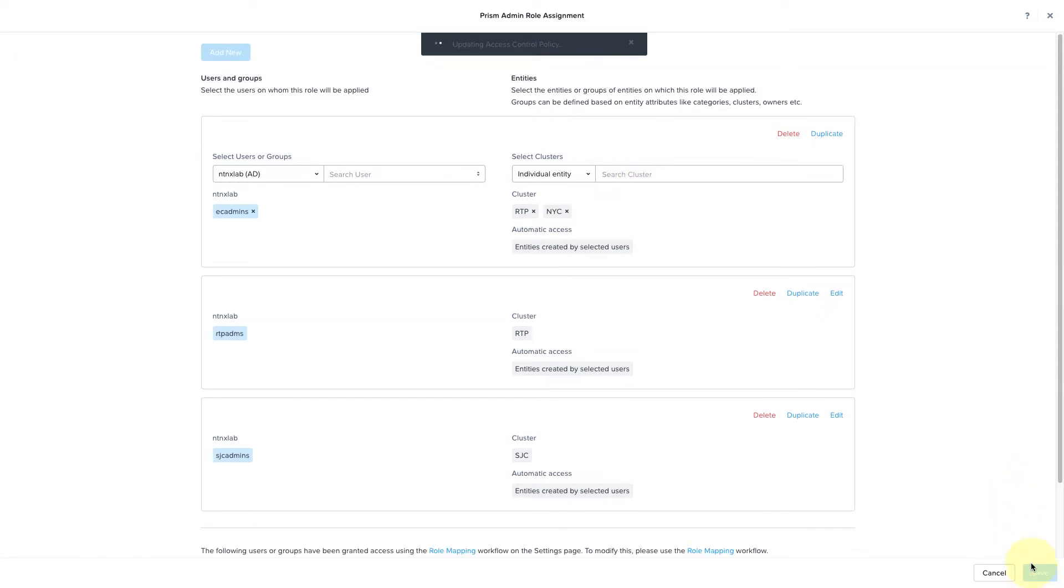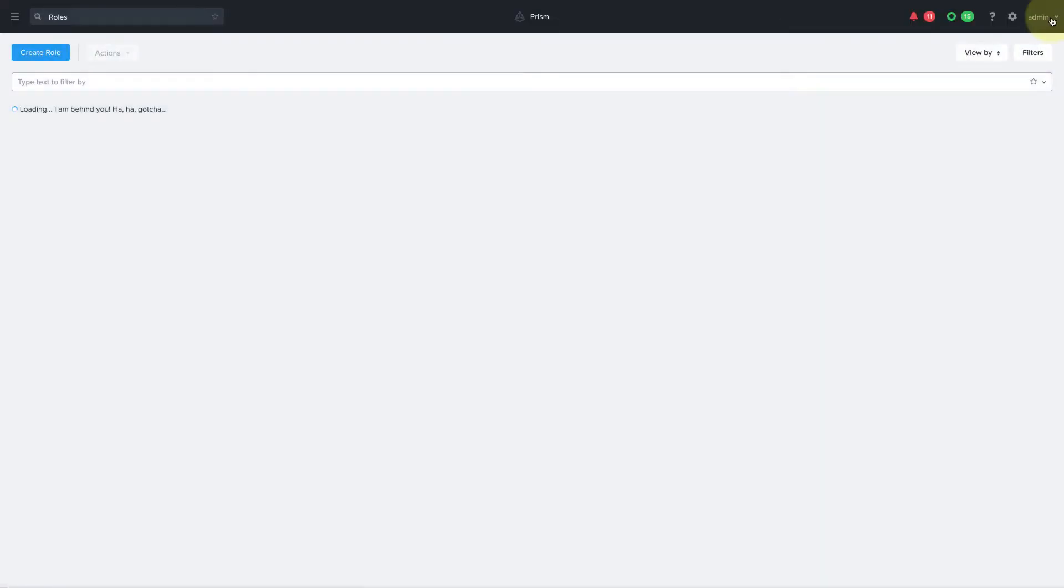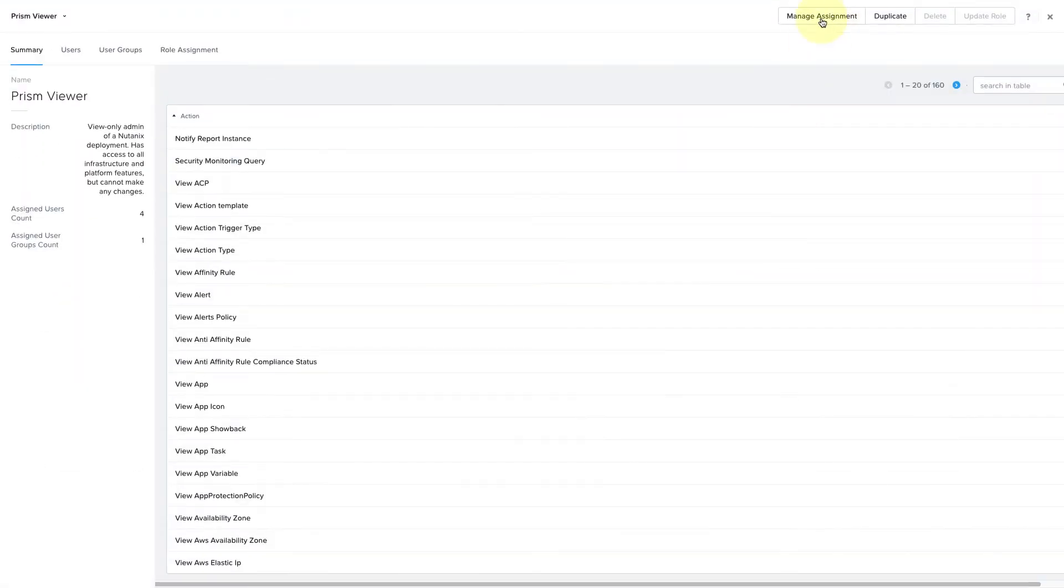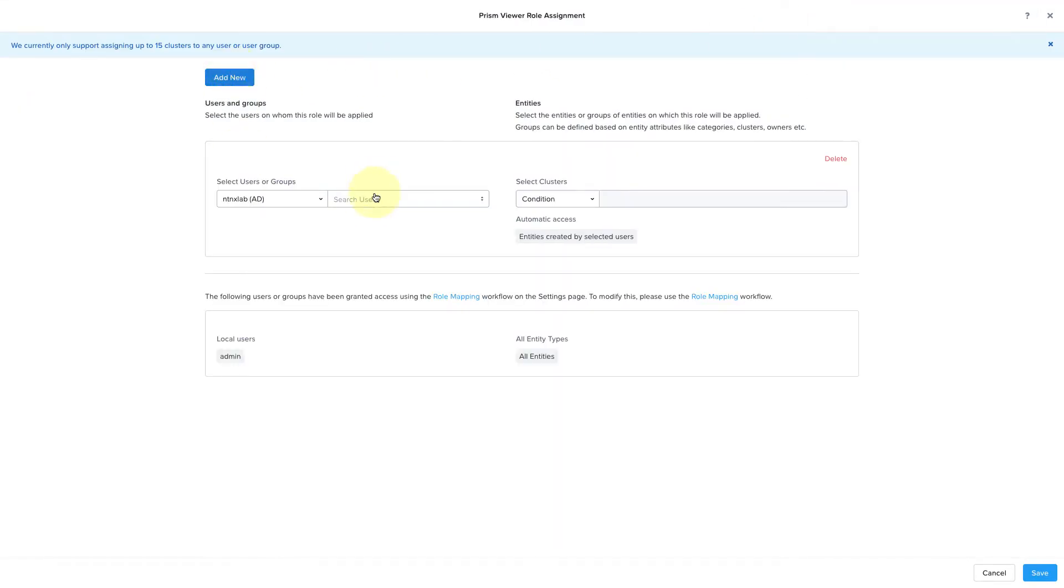And we'll do something similar for the Prism Viewer role, where we'll add the EC Viewer group to the two East Coast clusters.